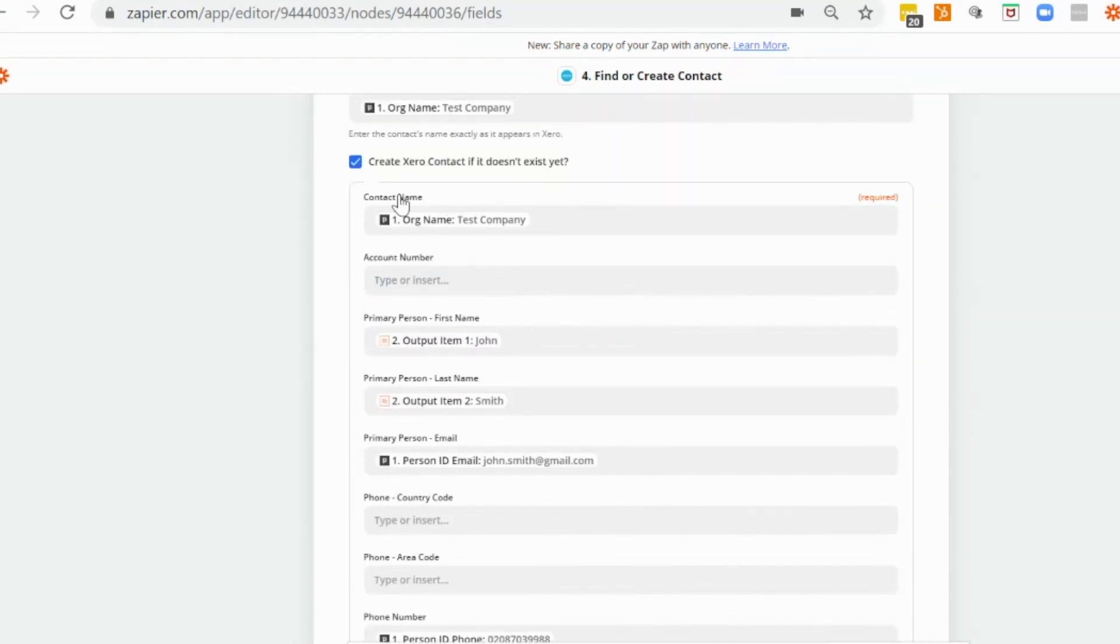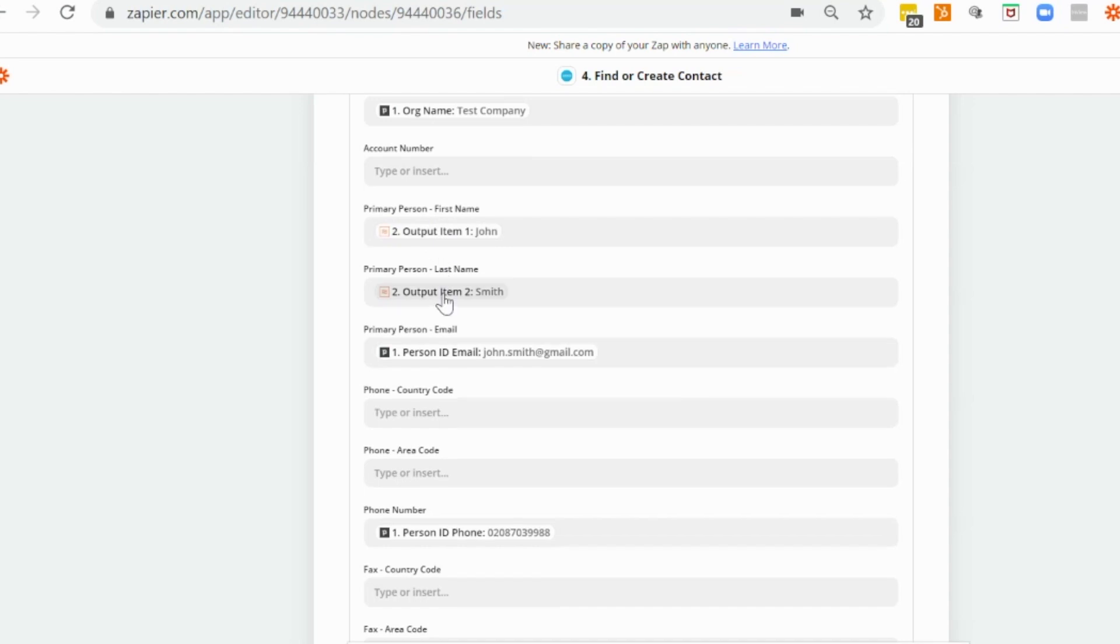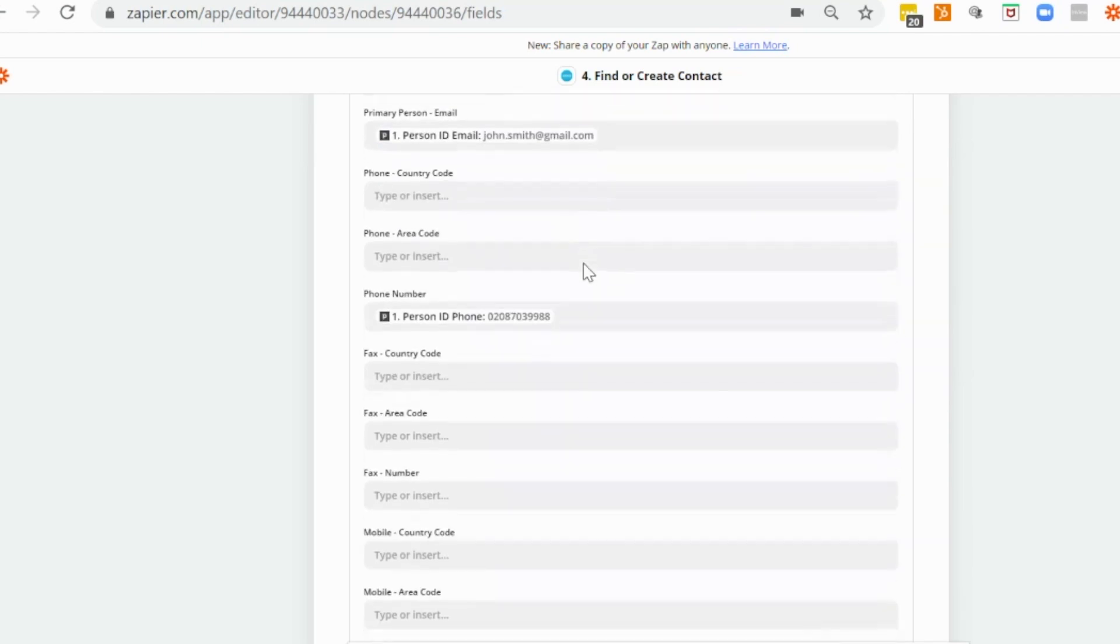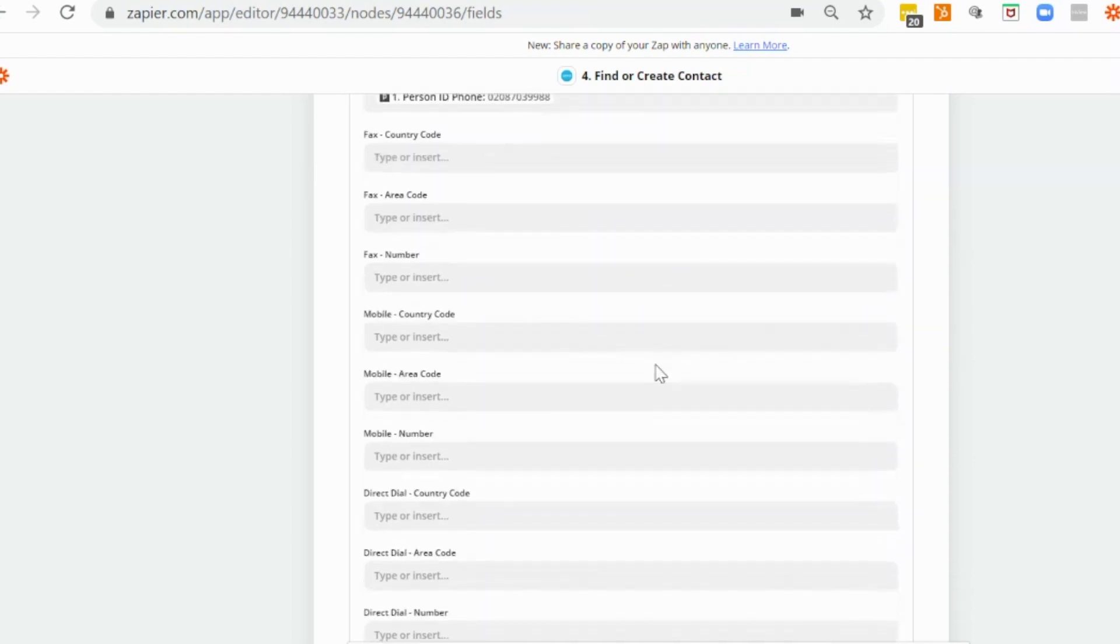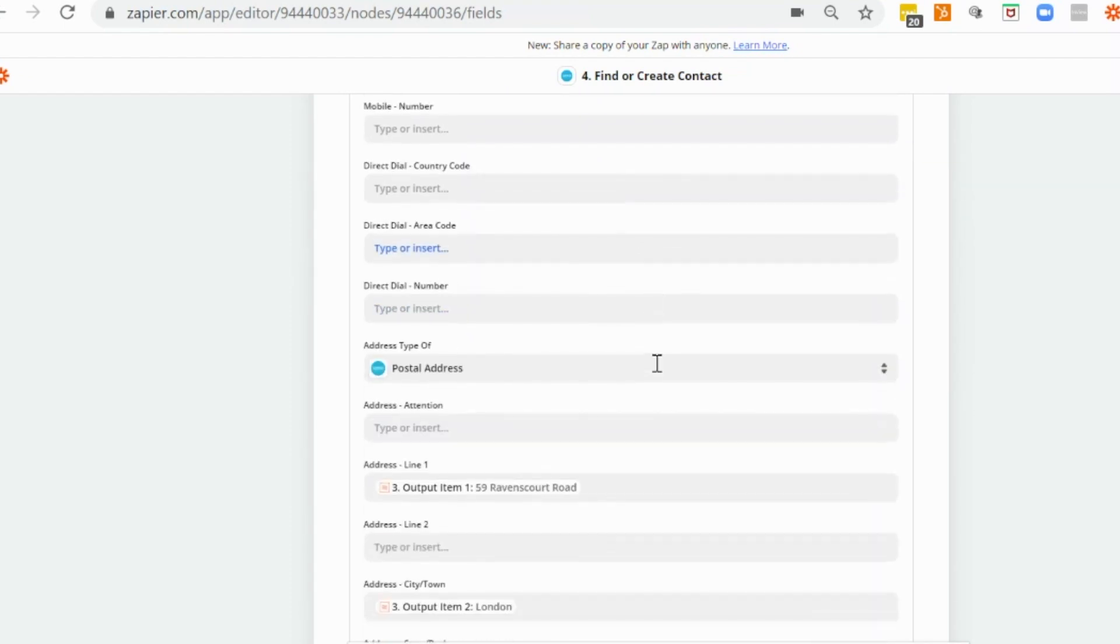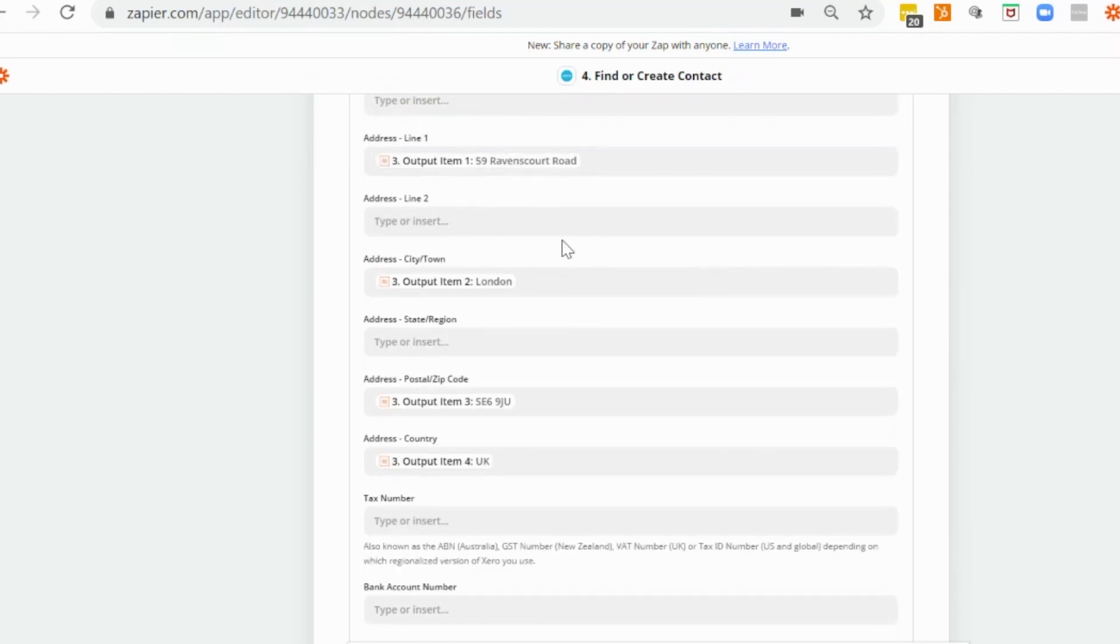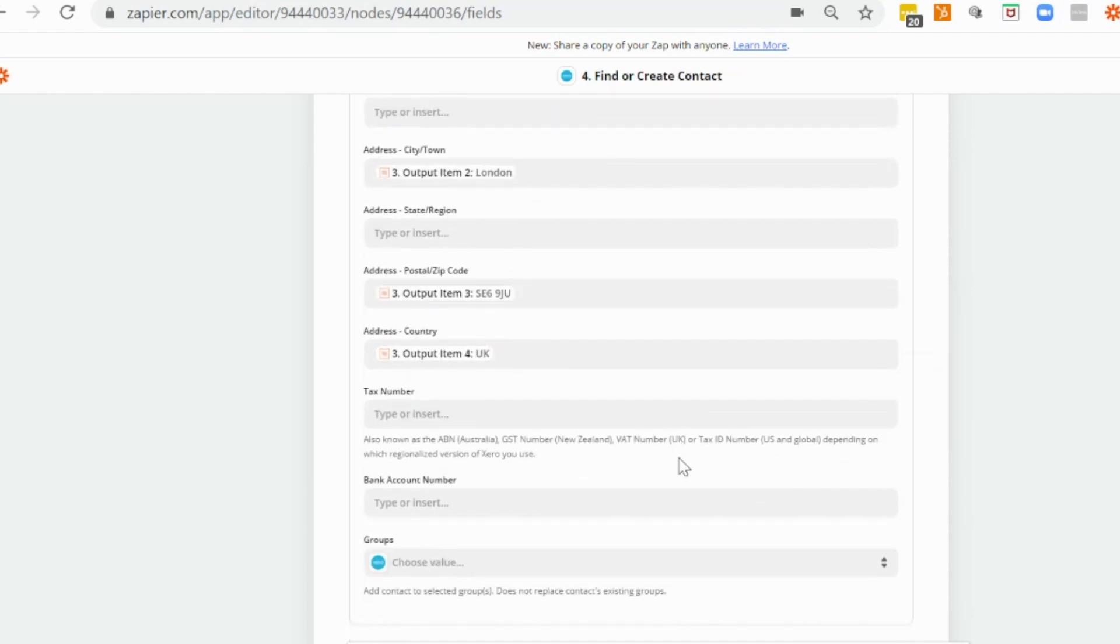So we've got our contact name as the organization name. And then we're mapping in our step two items where we separated out John Smith's name into first name and surname. We'll use his email address from the trigger step, his phone number from the trigger step. And we're going to create a new postal address for this contact. And we're using our address split out into line items, city town, postcode and country, which is based on our splitting out step in number three.